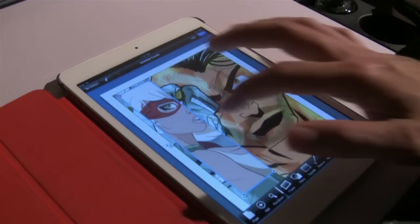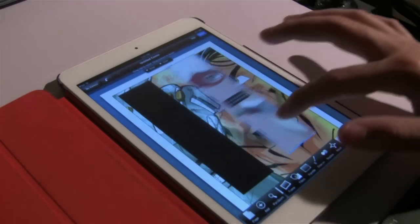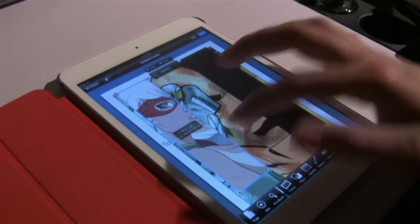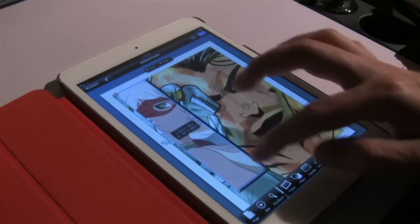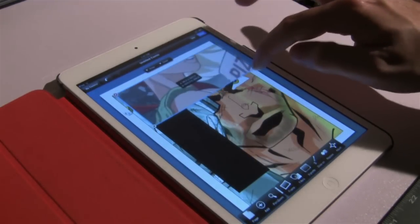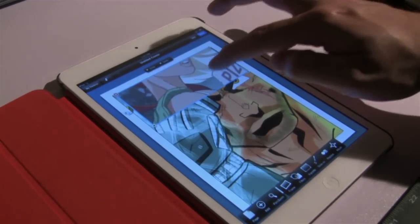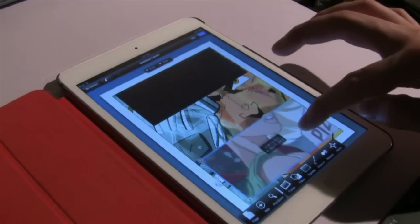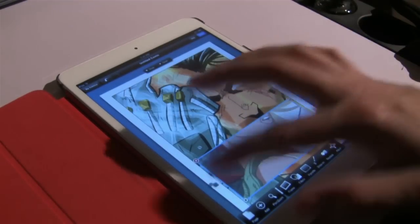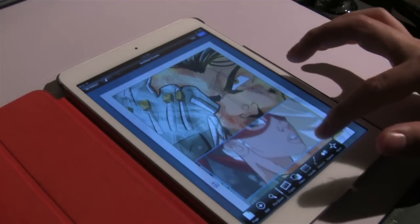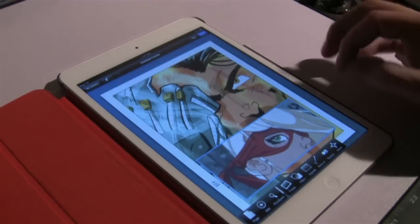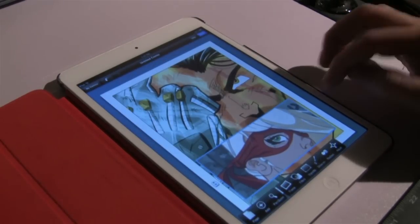It can then be unlocked and tweaked further until you are happy with the layout.